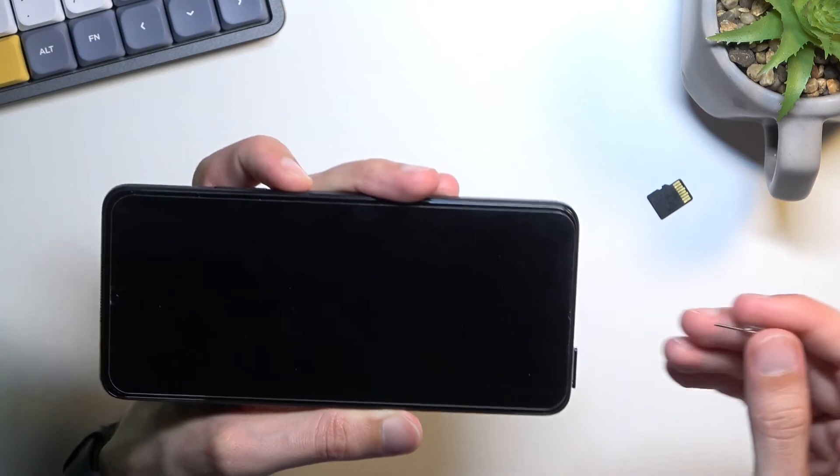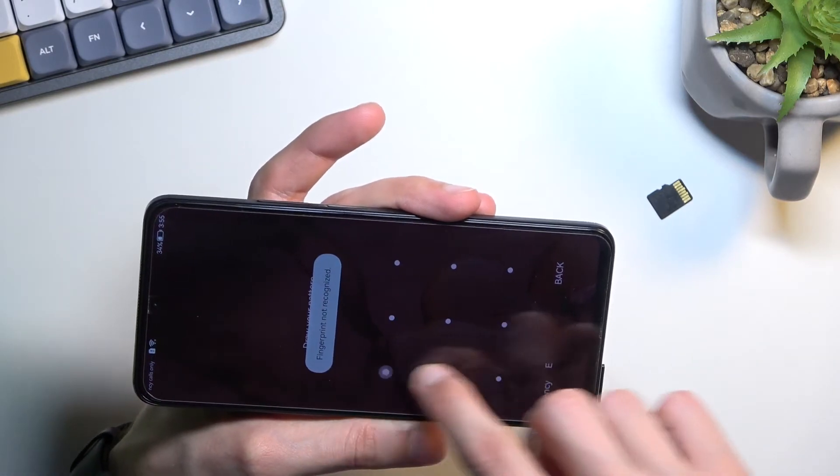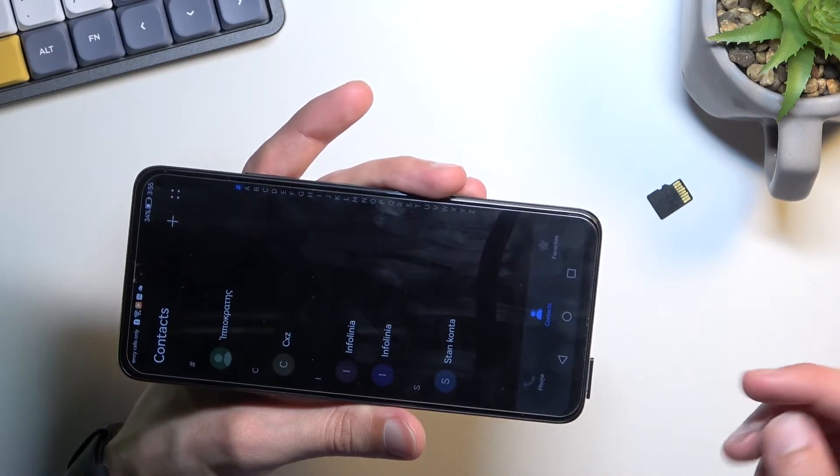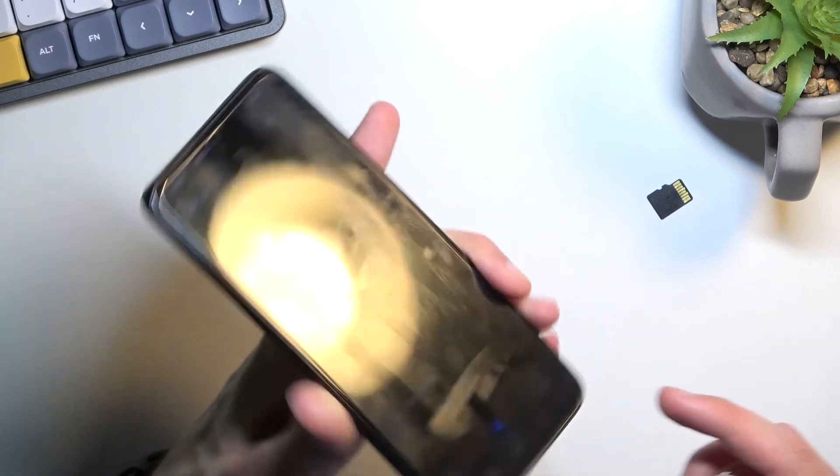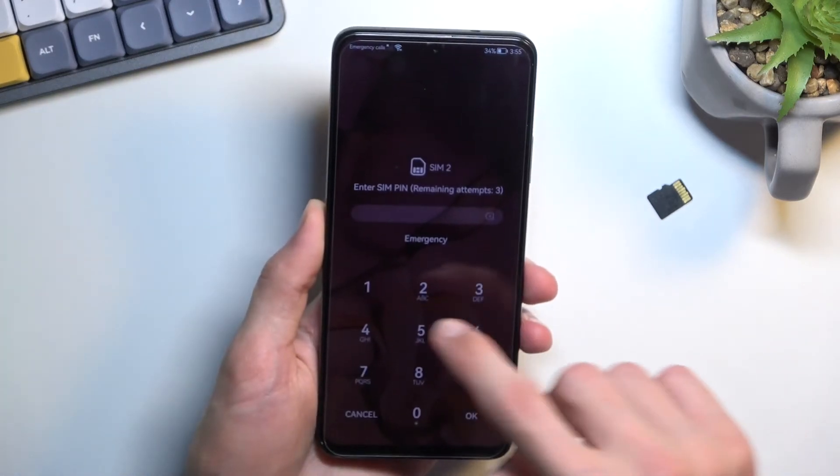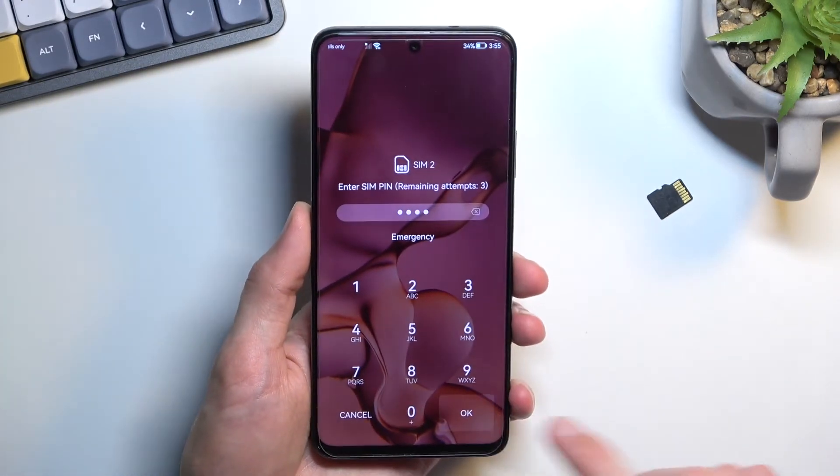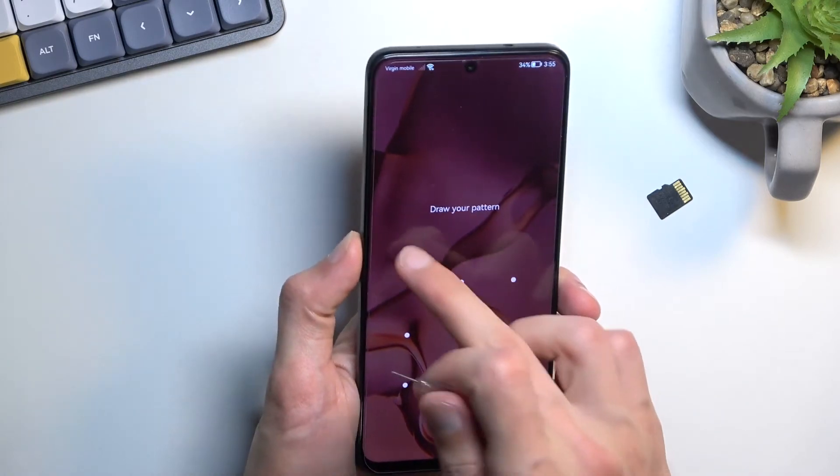Oops I just pressed the power button unintentionally. But you can see that they just disappeared. Let's try to do that again without actually locking the device.